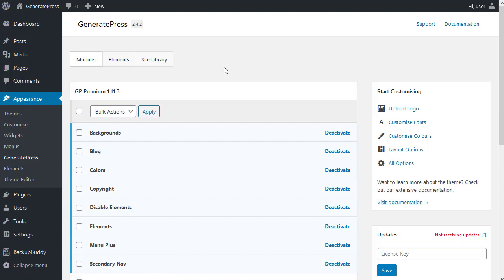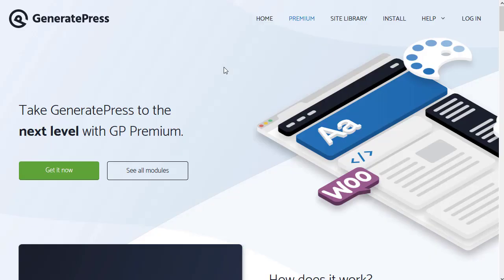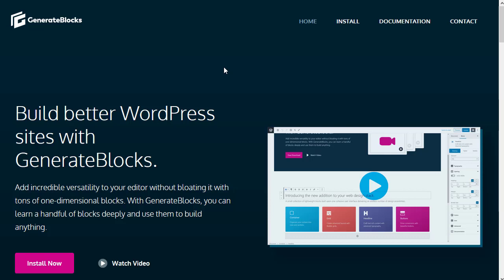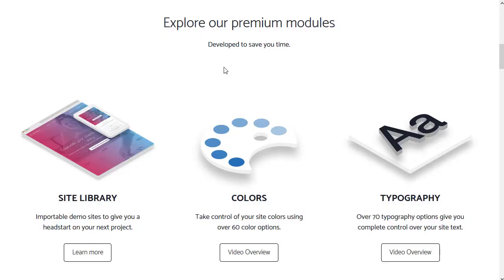Well I'll have to leave it there because it's turned into quite a long video. GeneratePress is very powerful and it's got a lot of options that let you customize your website. Especially if you combine GeneratePress with GenerateBlocks, which is made by the same team that make GeneratePress. And in this video I've been using the premium add-on, which adds loads of extra options to GeneratePress.